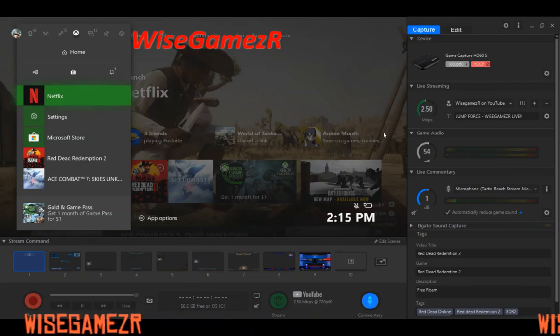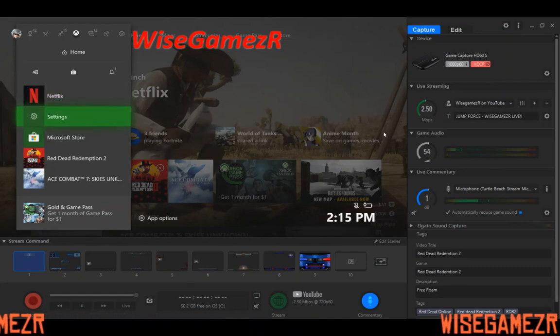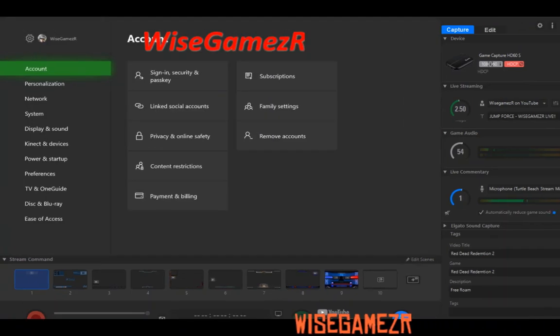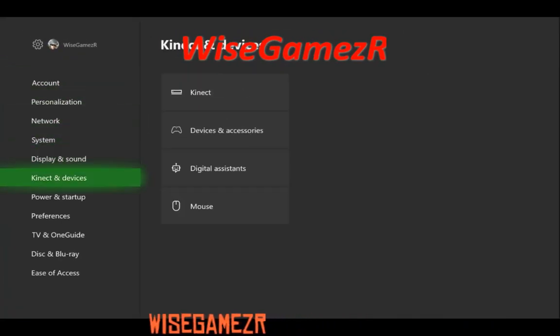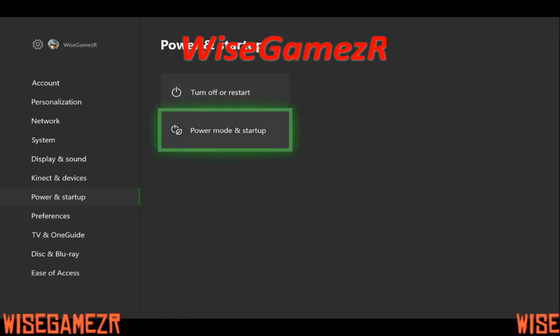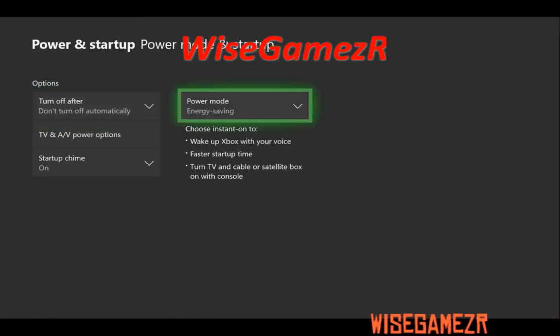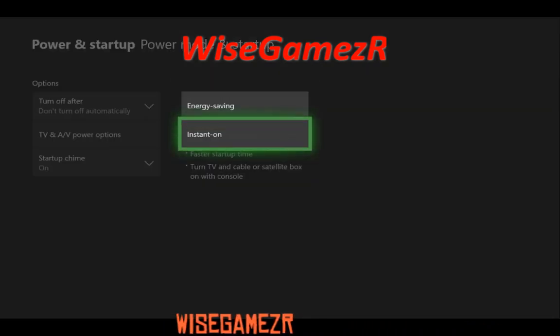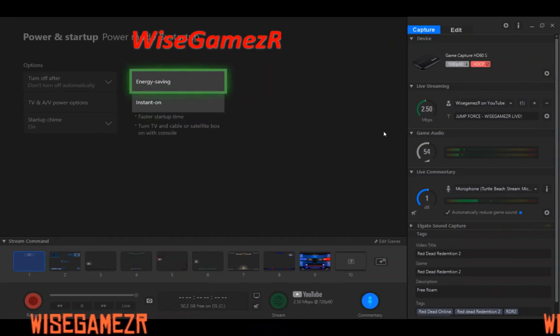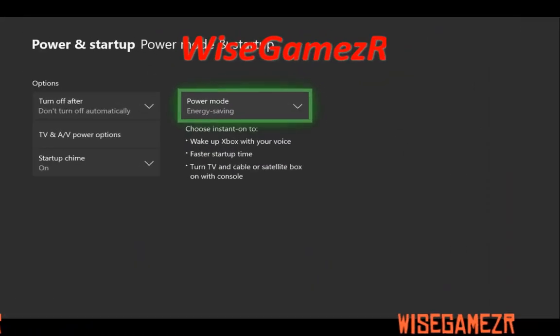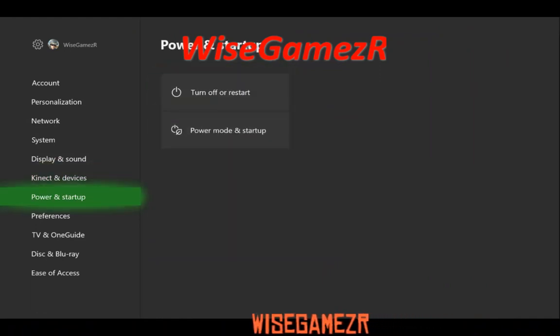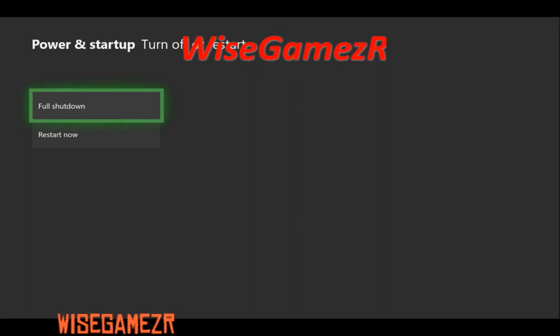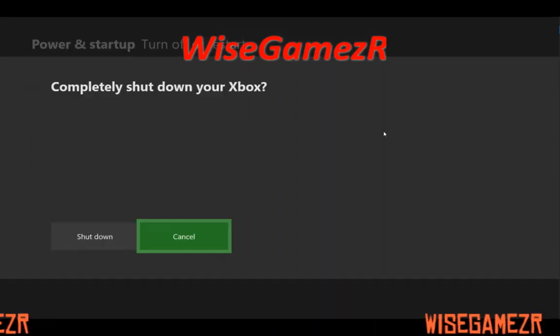To get rid of this error, all you have to do is go into your settings on your Xbox. Go down to Power & Startup, then go into Power Mode. Change it from Instant On to Energy Savings. After that, go back and turn off, then do a full shutdown.